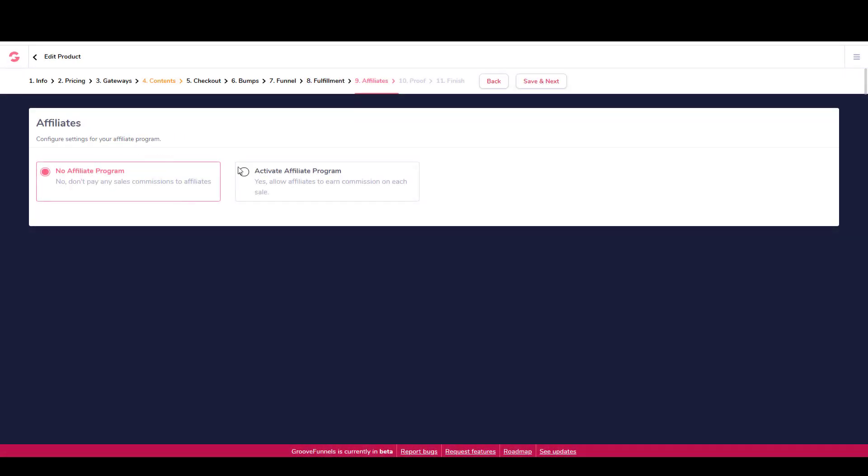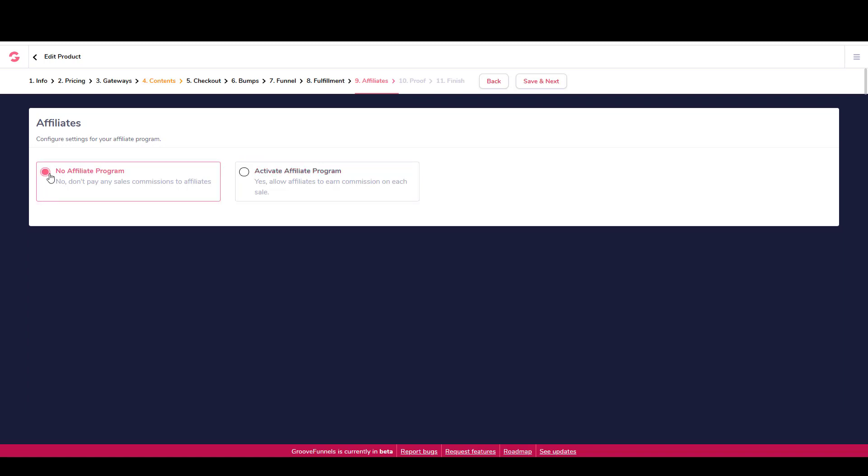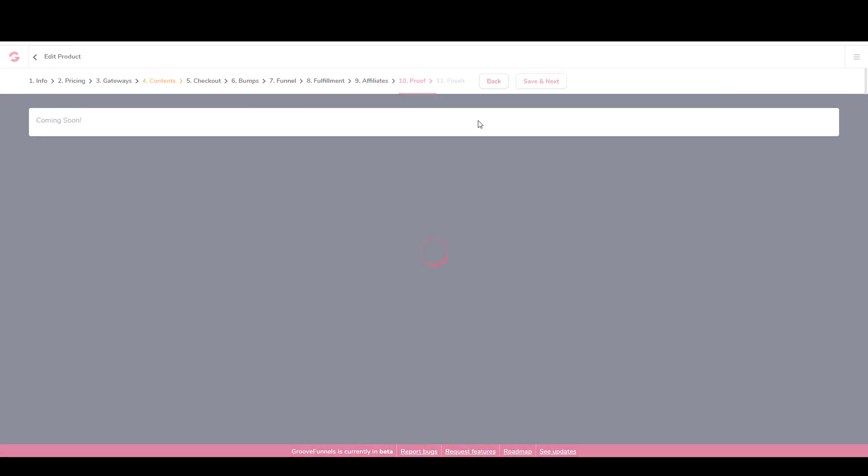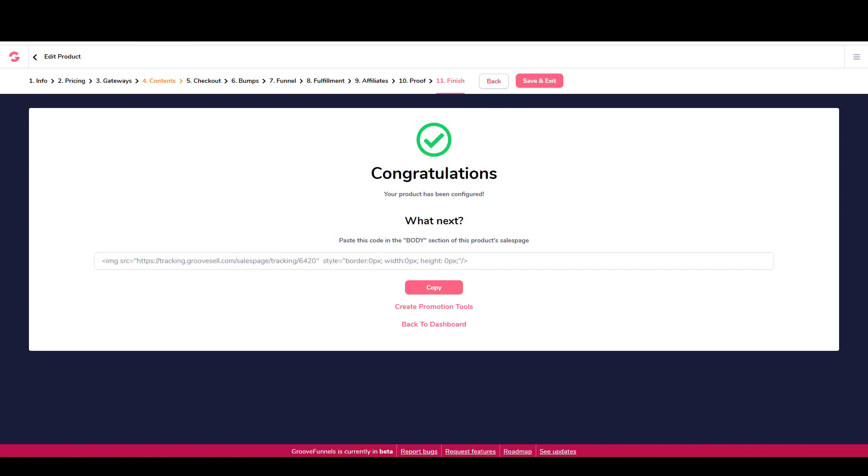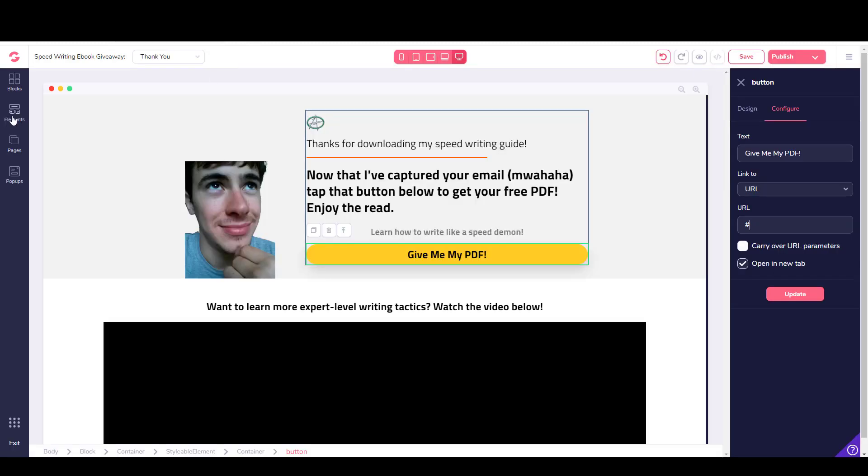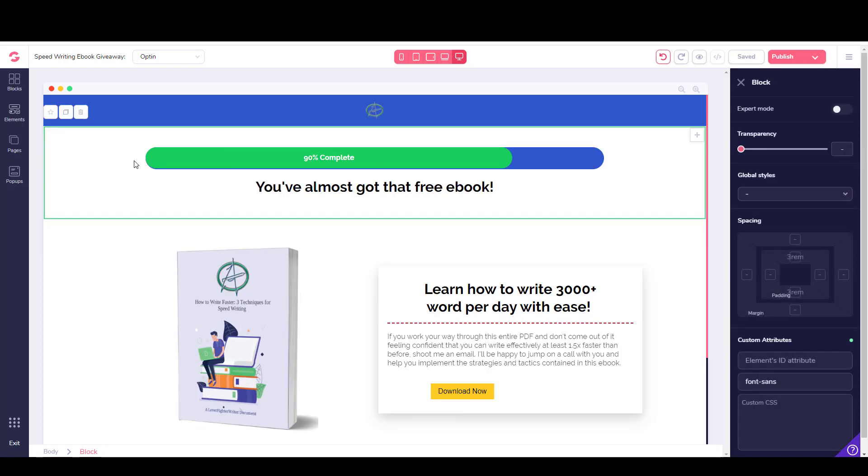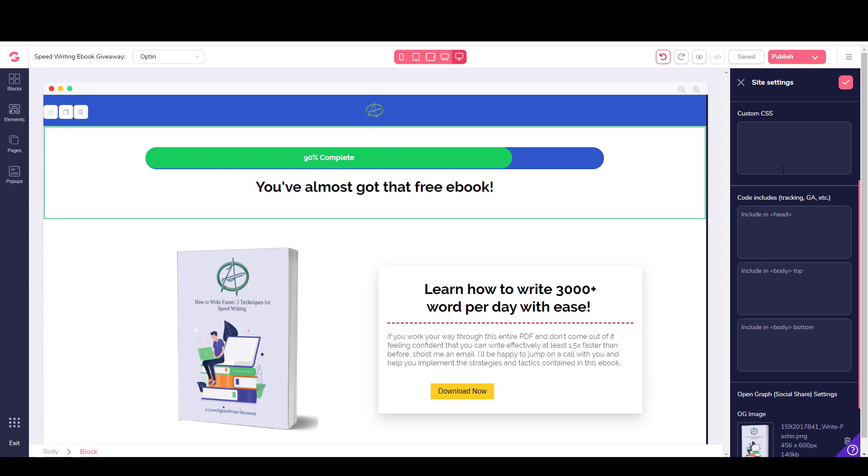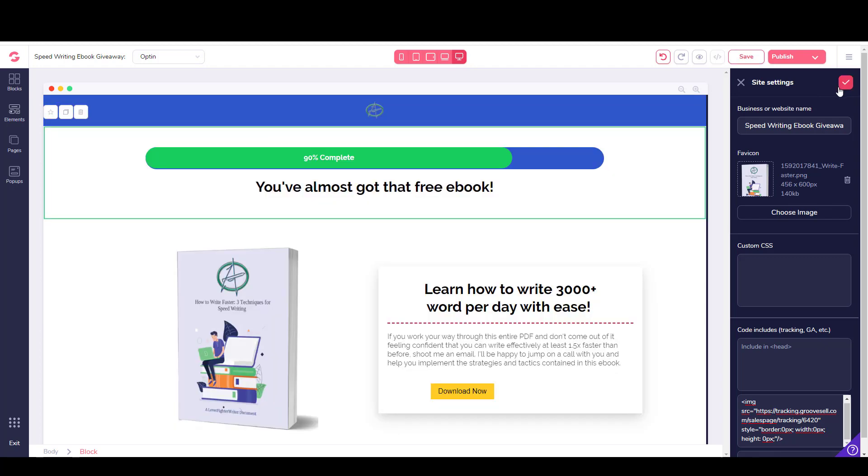Affiliates - you actually can use Groove Affiliate, which is a very powerful affiliate program. You could set up first and second tier affiliates, things like that. I'm not going to go into that right now. I'm just going to say save and next. Social proof is coming soon. So we'll just go to finish. And then you just need to take this code. You click copy and paste it into the body section of the product sales page. So that would be back here on this page. I would go to site settings. Then you integrate the code into the body right here. I would just paste that like that. Then I just need to click this check mark and then close.